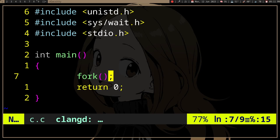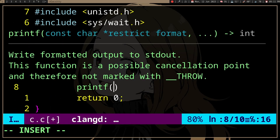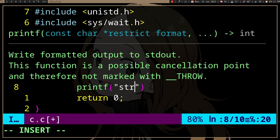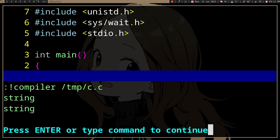Fork will clone the current process — it will have all the things the current process has, and it will do all the things it will do. So if we have fork here, let's print something. And if we run it, we are going to have two print outputs, because we have two programs running the same code.